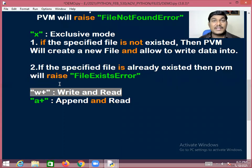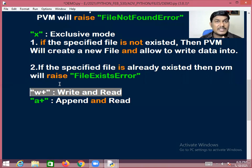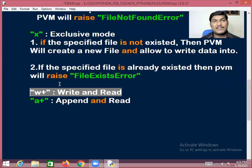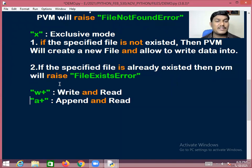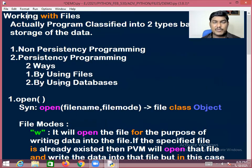'a+' means: if the specified file already exists, it allows adding new data into it and also allows reading the data. Based on your application requirements, you can open files in different modes.